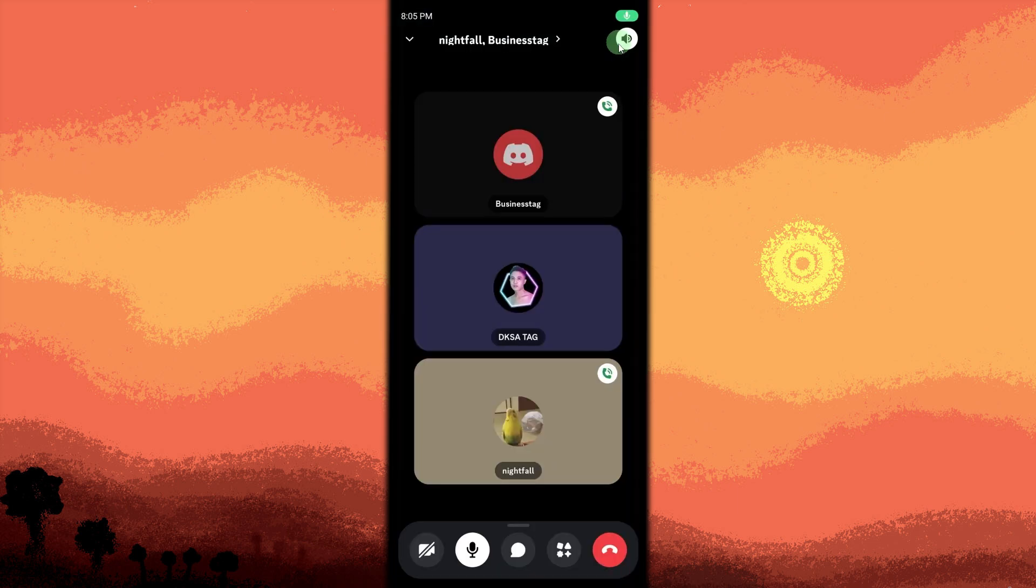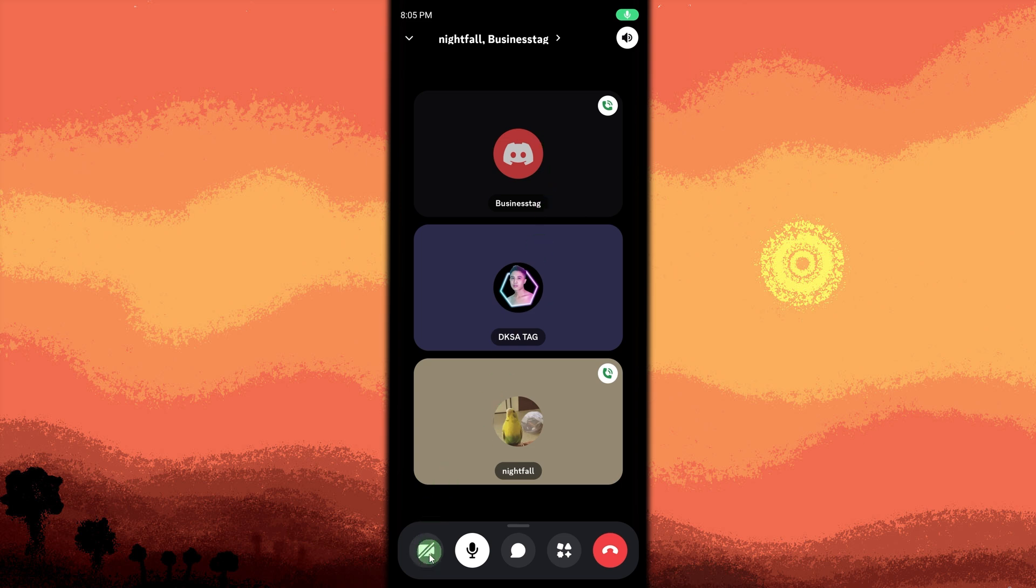Start the video call. Once the call starts, all members of the group DM can join the video call. To turn off the video, click the video camera icon again.